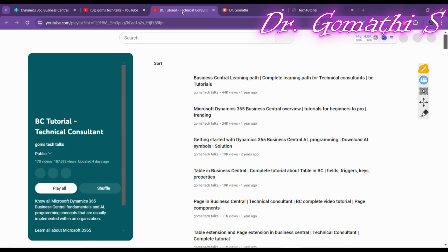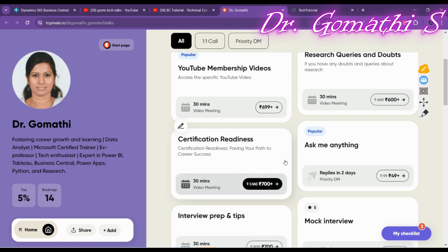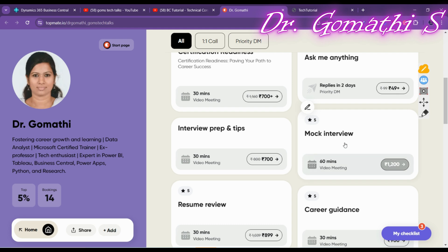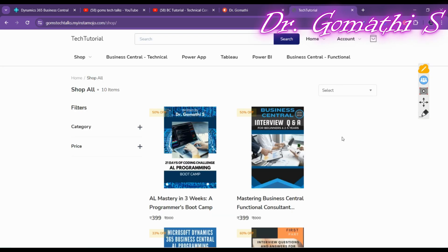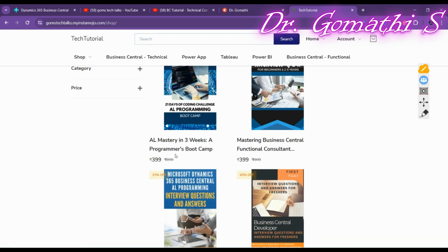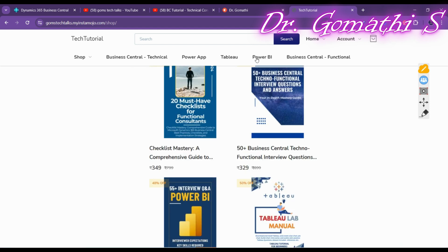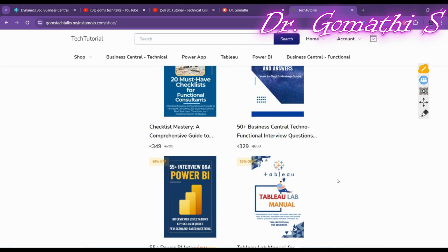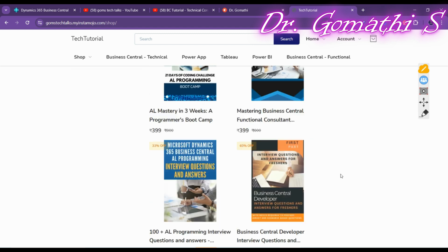If you have any queries, want to understand what certification to pursue, need a mock interview, interview preparation tips, or resume review, you can schedule a call — the link is in the description. There is also an ebook store with AL mastery, Microsoft AL programming interview questions, and guides for Business Central developers, functional consultants, and techno-functional consultants. If you need materials for a specific technology, leave a comment and I will prepare an ebook for you.